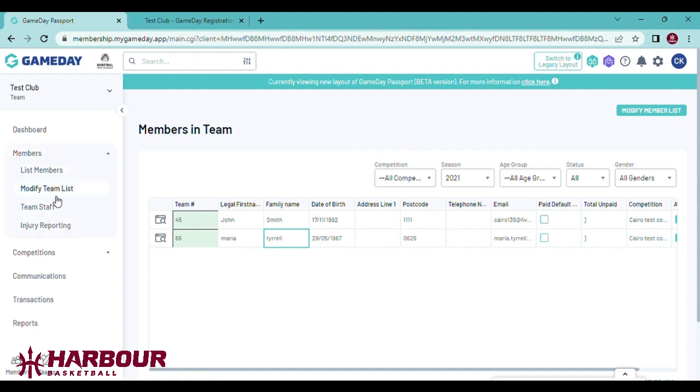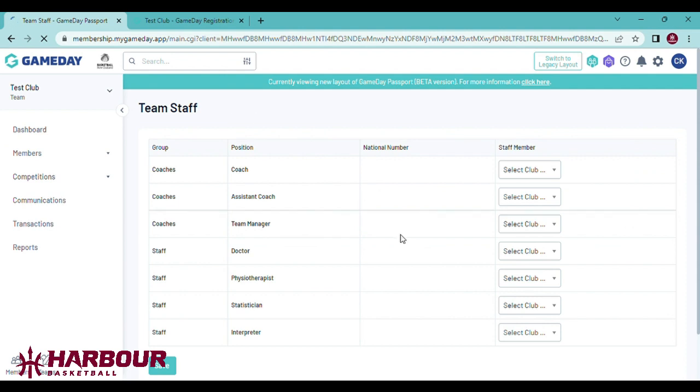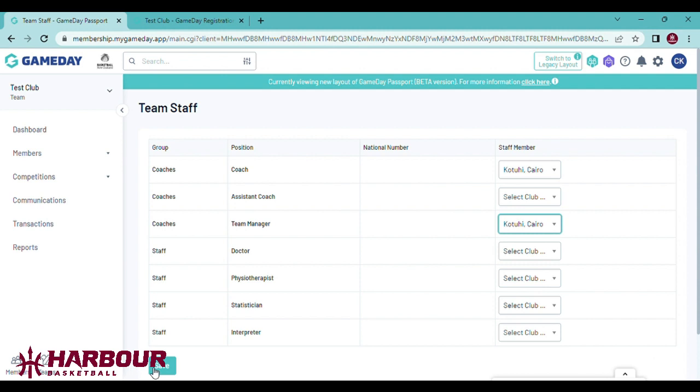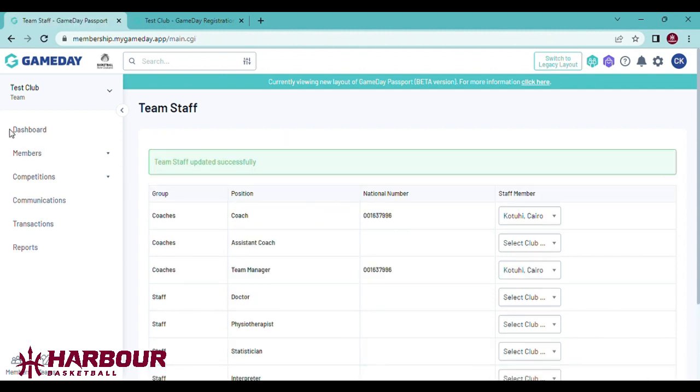Now to do the team staff: coach, select coach, manager, same person, save. And now that should all be done.